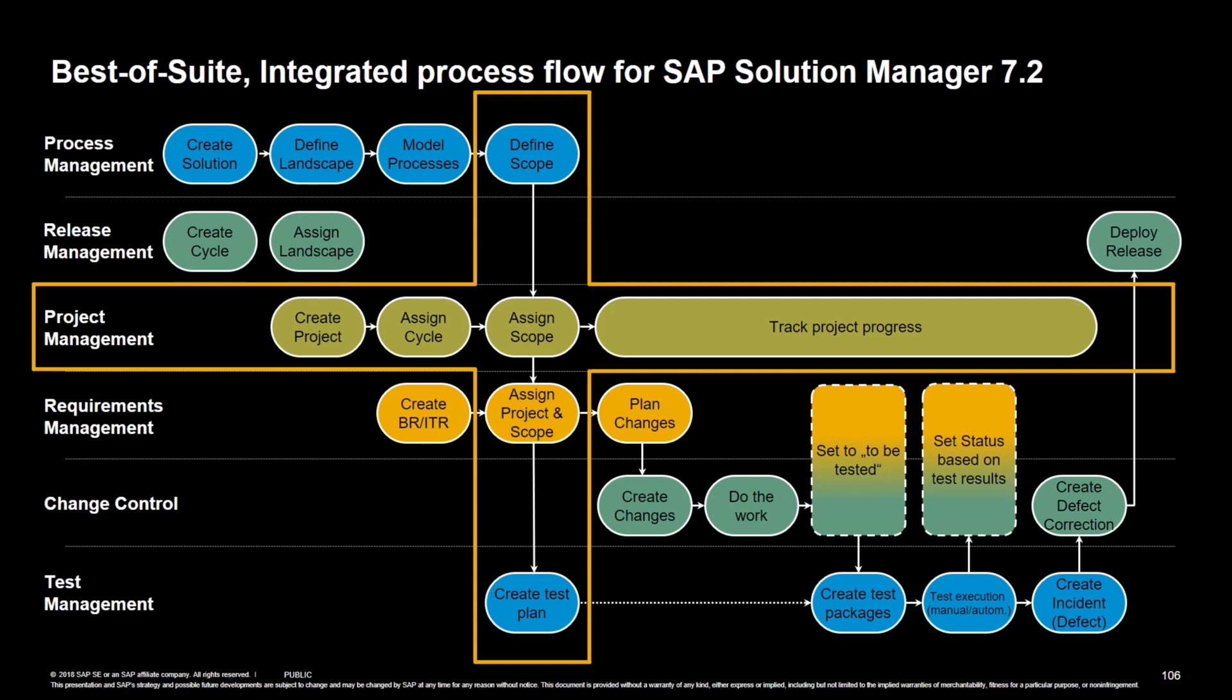One thing is called the scope. The scope defines what you are focusing on in the project from a content perspective. So what kind of systems are you working with? What kind of business processes are you working with? What kind of version of the business process is important to you?